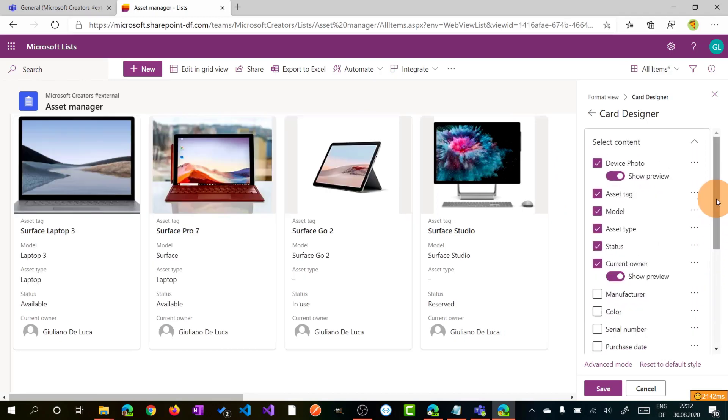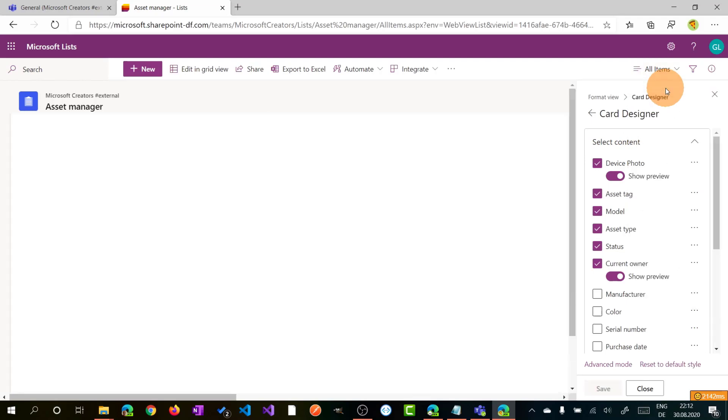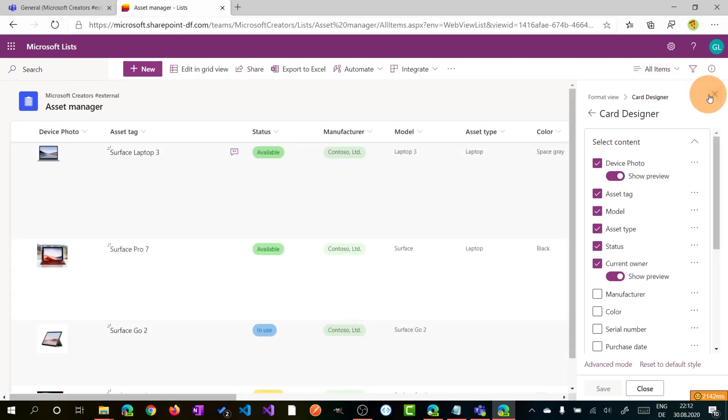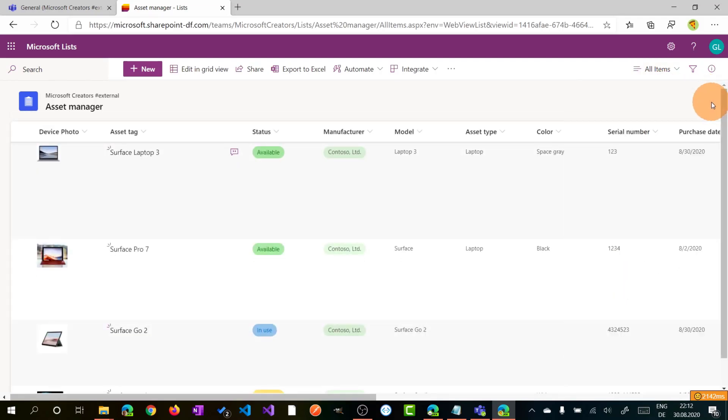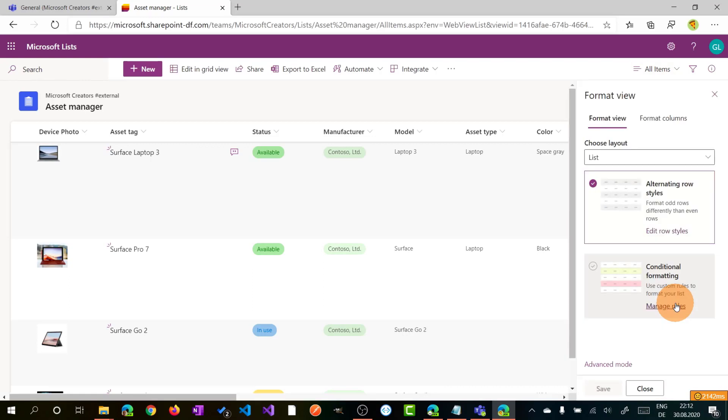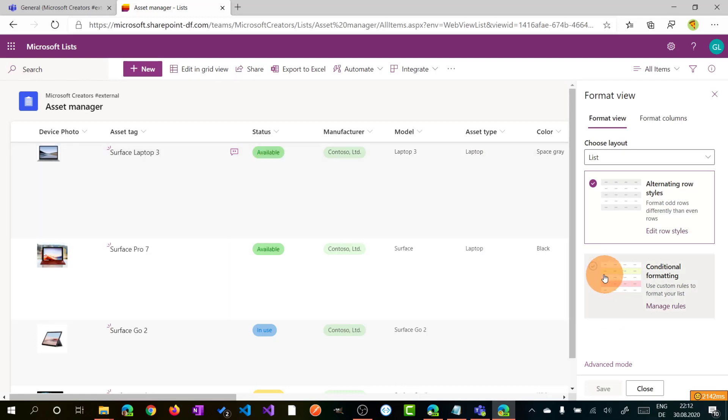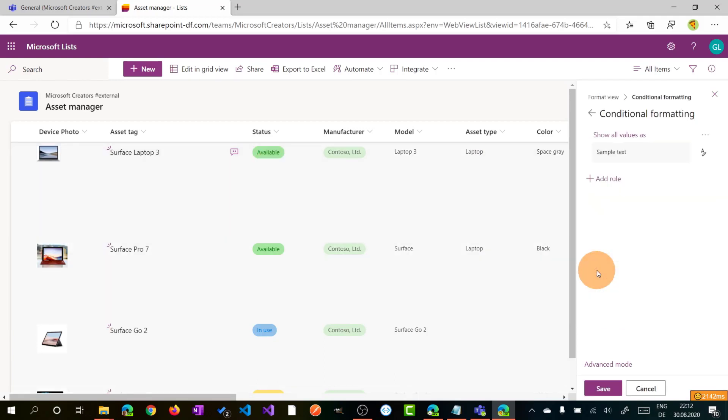We can change also the view of all items, saving now this change. I can go back on list and here I can click on format current view. I can decide to have alternating row styles like we have in this case, or I can define a conditional formatting. Let's say that I want to have a different color for every row based on the status. Clicking on the conditional formatting, I can now click on the three dots, edit rule.